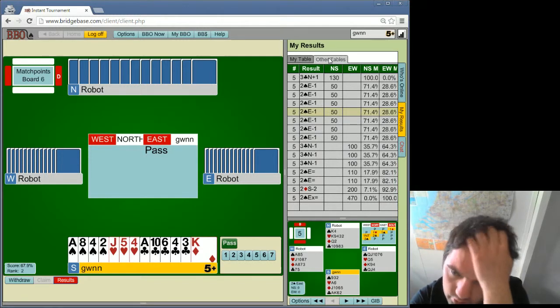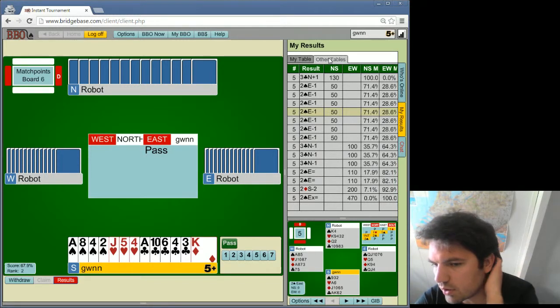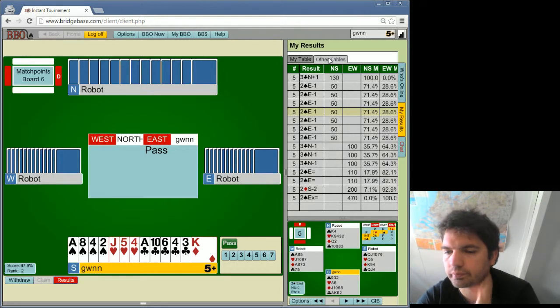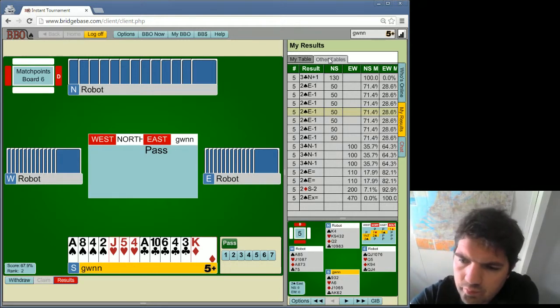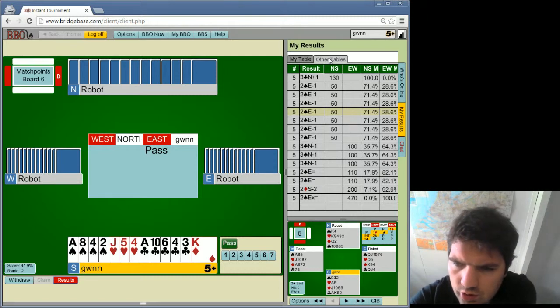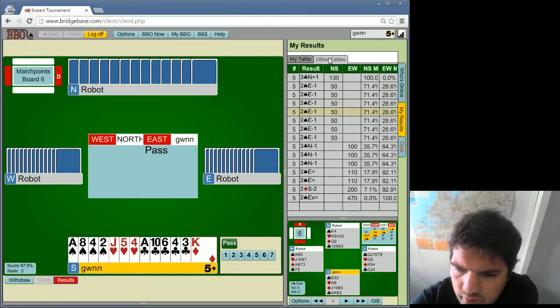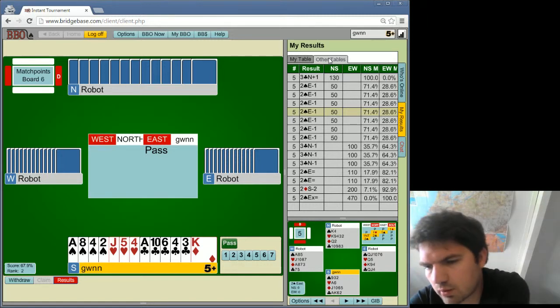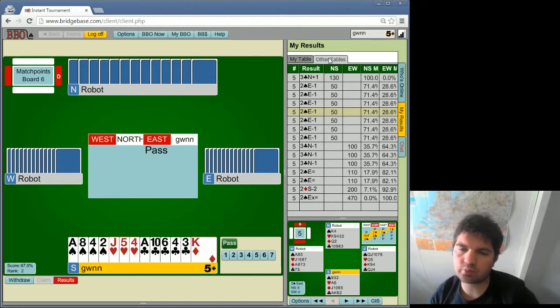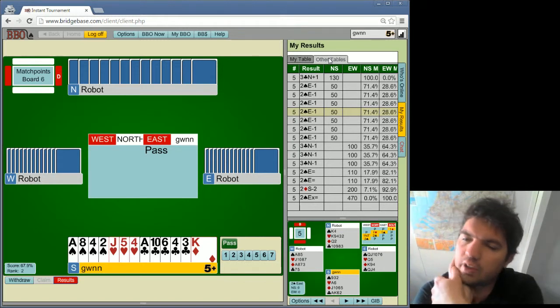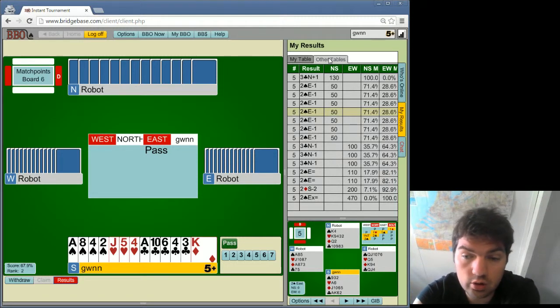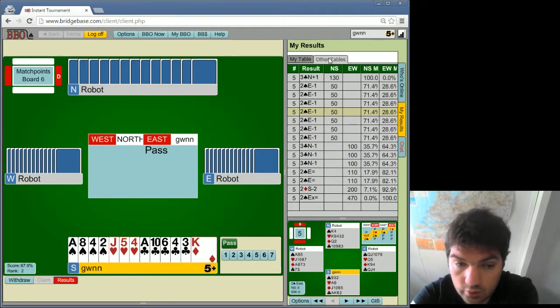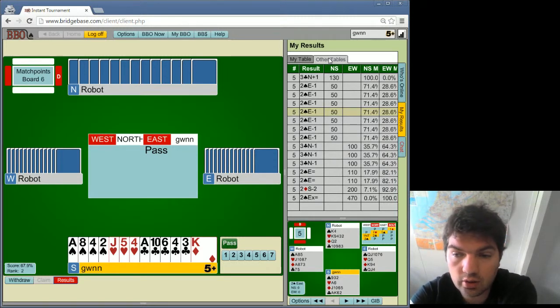And 3 clubs is an interesting contract which apparently goes down. Is it really supposed to go down? You lose 2 diamonds, a club, and the spade. This is just off the top, so off the top you're either just making or, yeah, off the top you're at best just making.